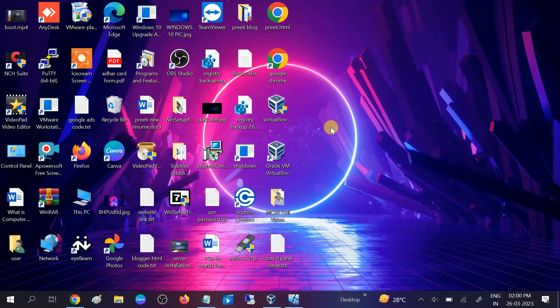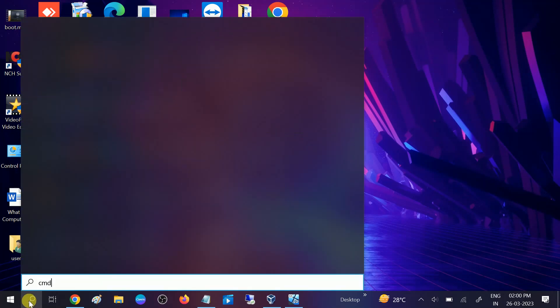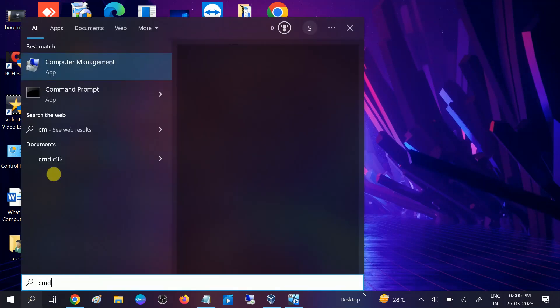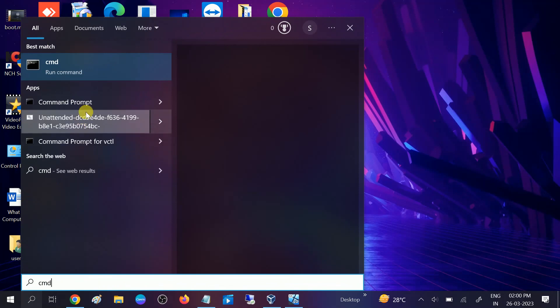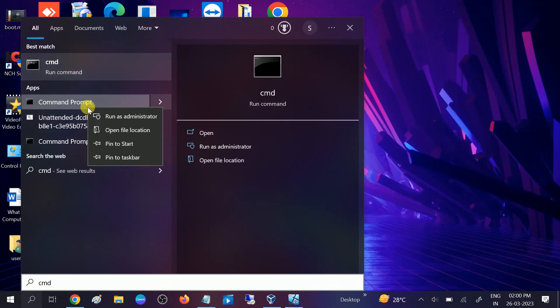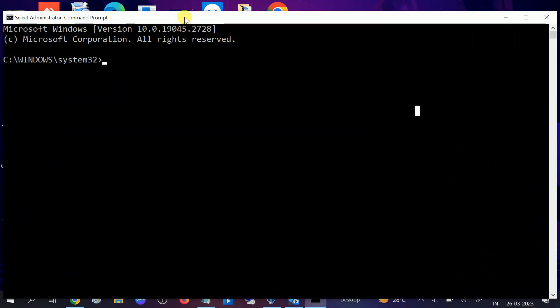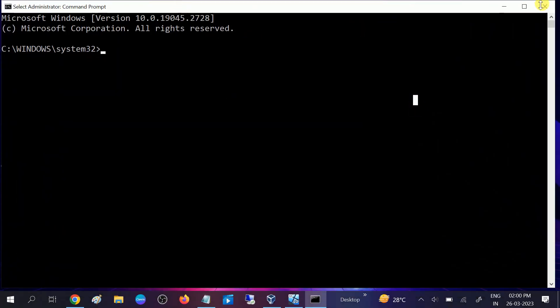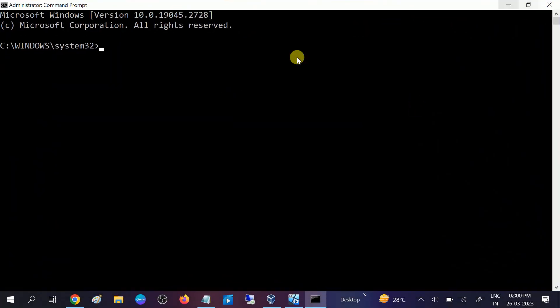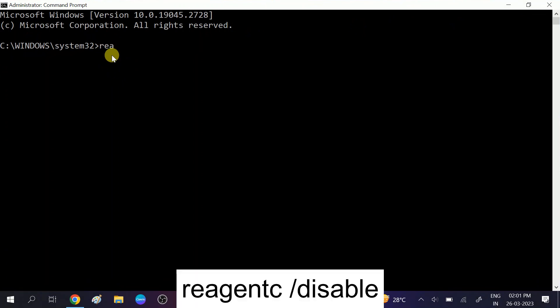Go to CMD and run it as administrator again. Click on yes button when the prompt opens. This time we will first disable the recovery environment and then we will re-enable it. What does the recovery environment? It boots the Windows if something fails, so it can also prevent your Windows to reset. The command is reagentc space slash disable and hit enter.